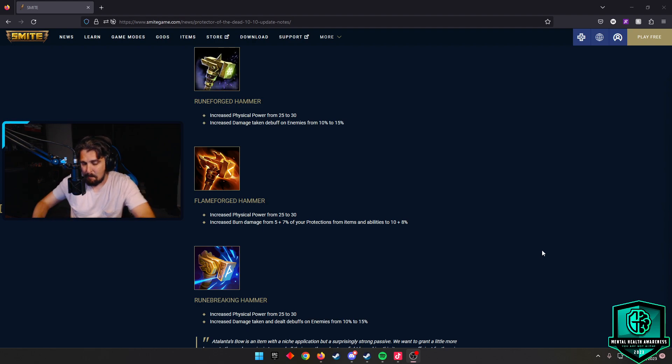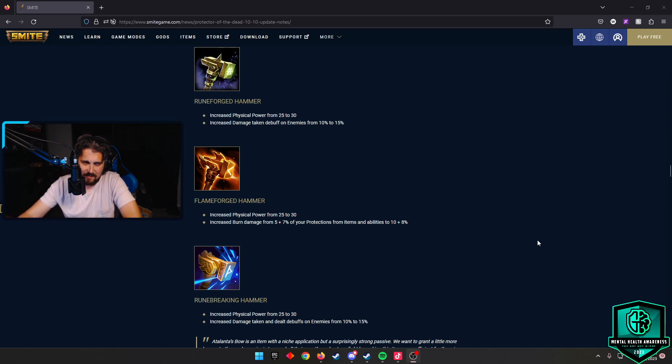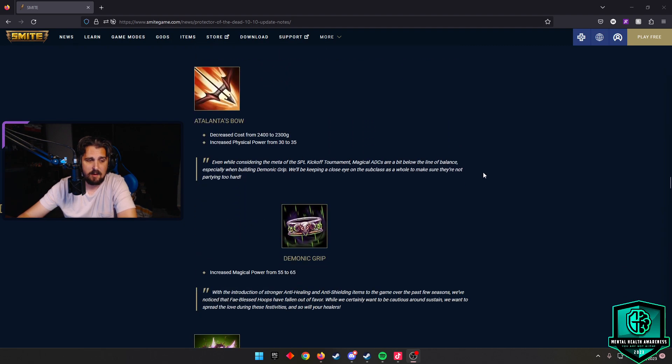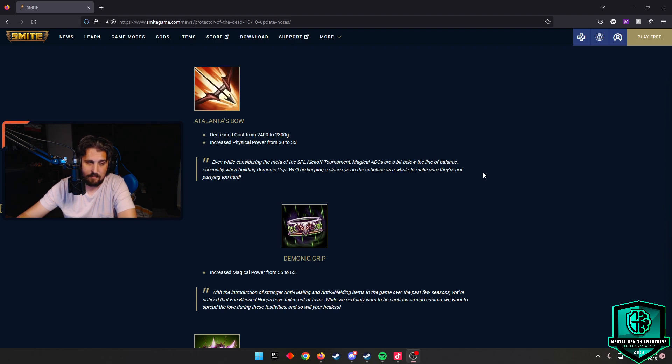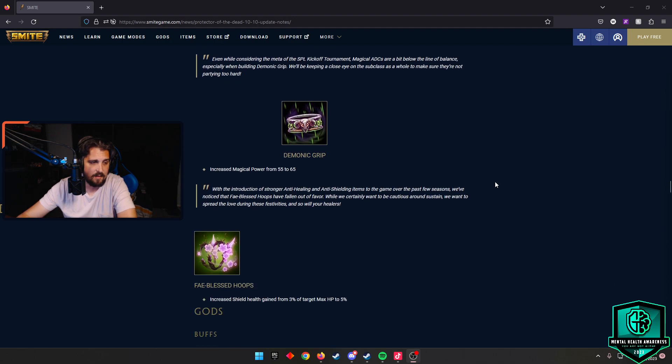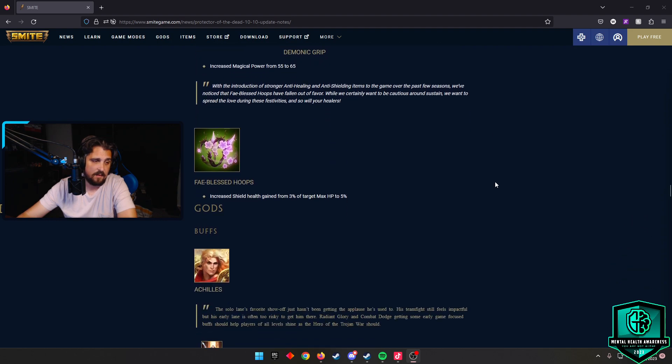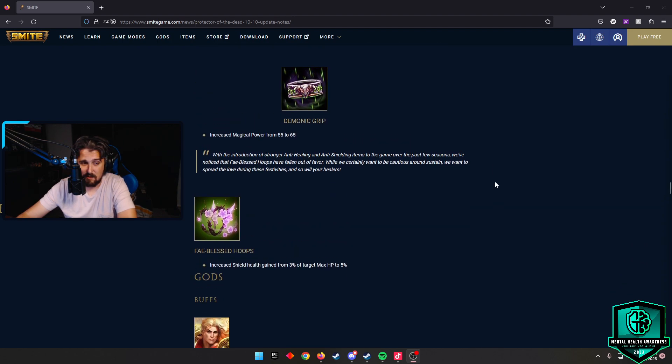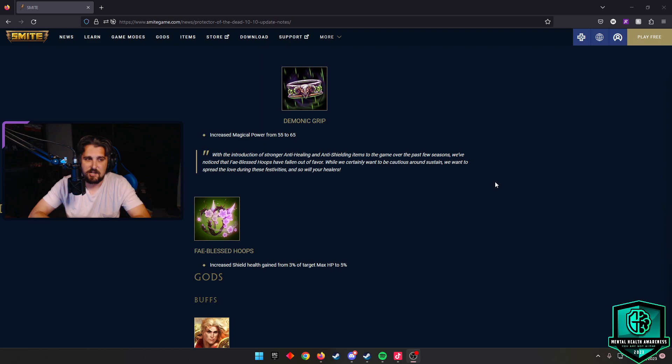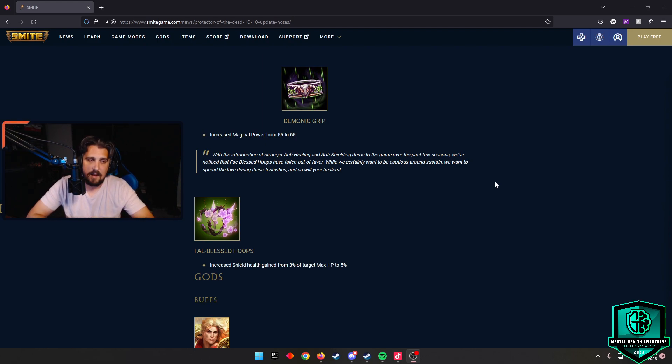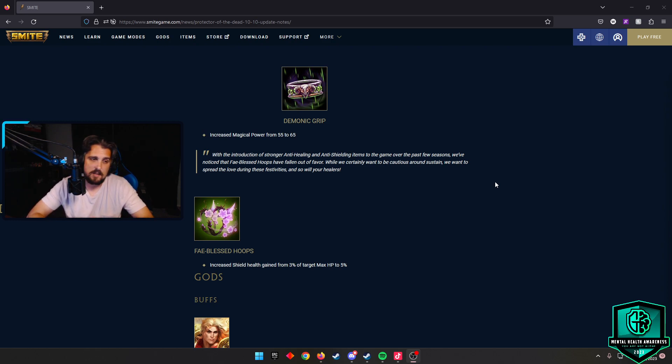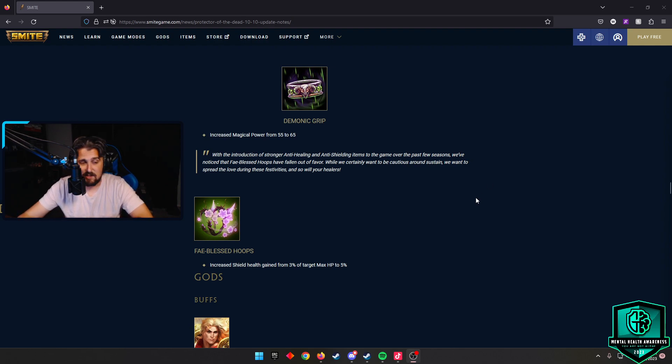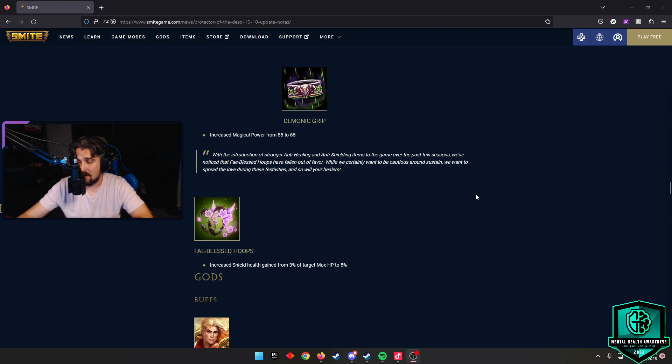Atalanta's Bow - they decreased the cost and increased the power by 5. That item is still, to me, I just can't justify buying it. Demonic Grip - they increased the magical power by 10, from 55 to 65. That's actually really good. Mage ADCs are kind of on the rise right now, so we'll see how that plays out. Demonic Grip is one of those items I'm really iffy about on my mage ADCs, but that's because I like to build a little bit of ability in there. I think Atalanta's change, we could see some more Atalanta's. Do I think it's meta? No. Demonic Grip could kind of fall in there, maybe. Fabled Hoops - they increased the shield health from 3% to 5% of the target's max HP. We'll see how that pans out. Last time Fabled was pretty strong. I don't know if that happens this time.